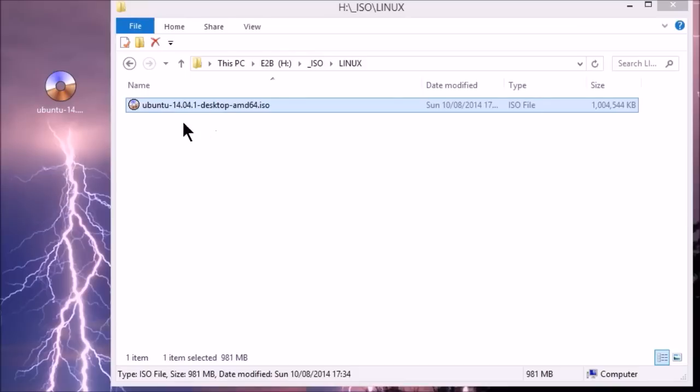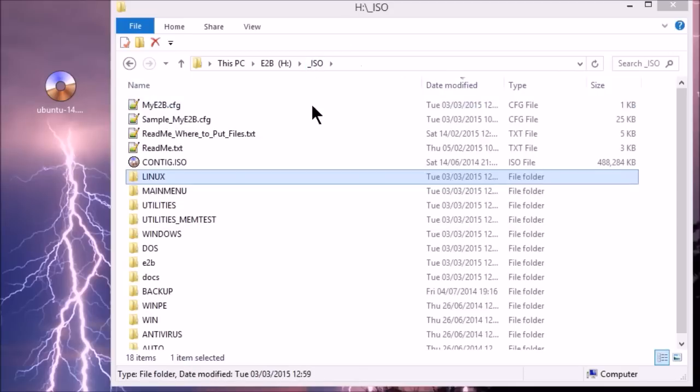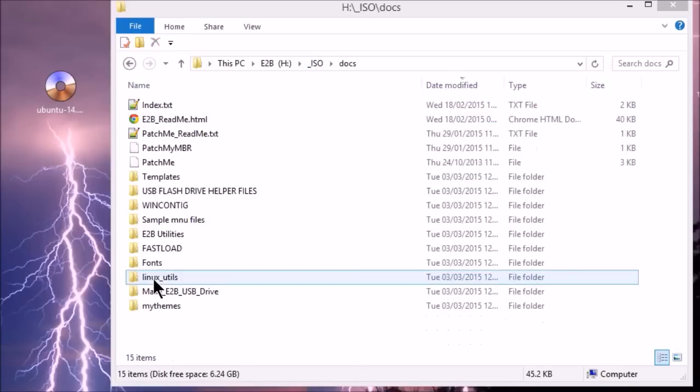And we can change the name of this if we want to. As long as it ends in .iso, we can boot this and run it. However, for persistence we need to have a menu file or .mnu file. So we need to find this. So if you go to the ISO folder and then go to the docs folder.